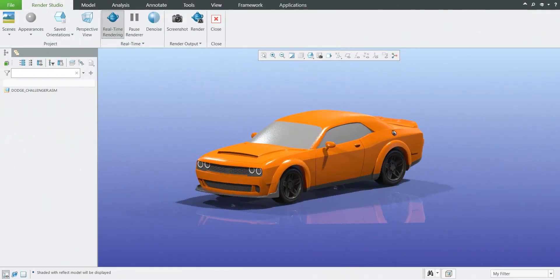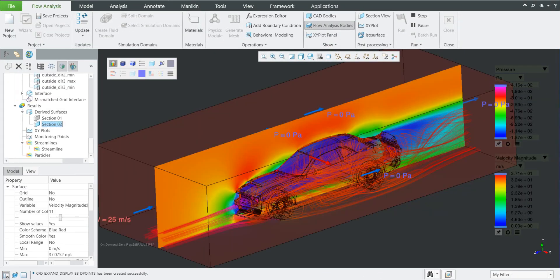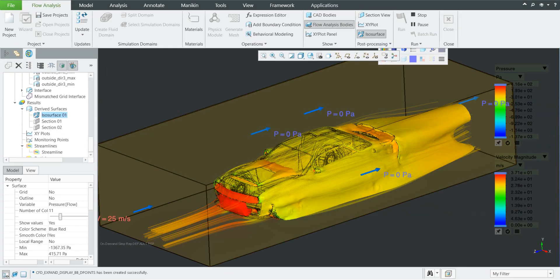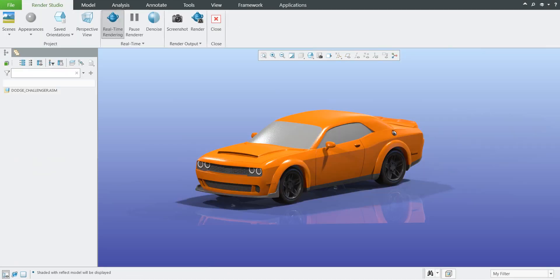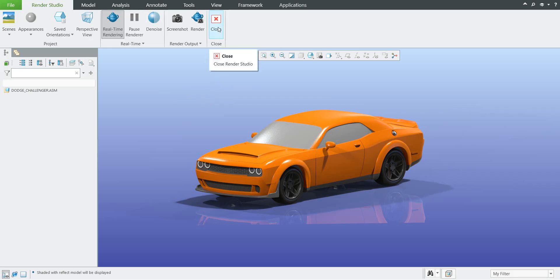Hi folks, in today's video tutorial I'm going to continue with the flow analysis and we will make this external flow analysis on the model of the Dodge Challenger, which I downloaded from GrabCAD. I'd like to quickly show you that we cannot forget the real-time rendering with the Keyshot. I tried to make some coloring and quick scene preparation. If you'd like to know more about rendering, please check my previous tutorials. Let's jump to flow analysis.